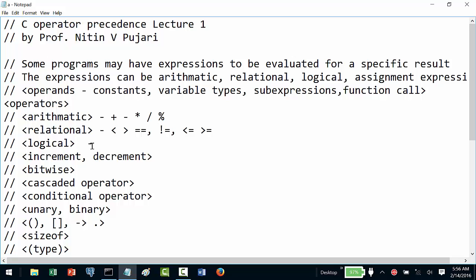We have logical operators as well, which result in a logical value. These can be called double-and (&&) and double-or (||). We also have increment and decrement operators, which are plus-plus (++) and minus-minus (--).